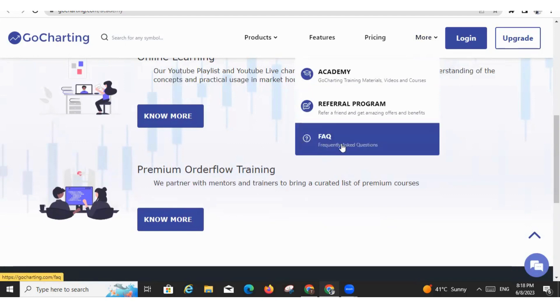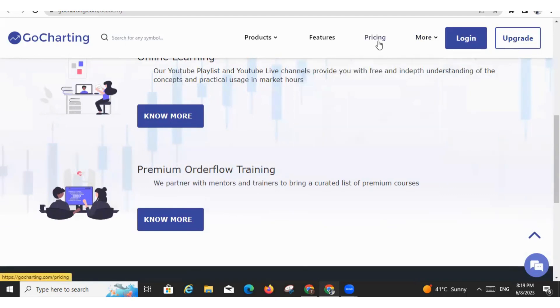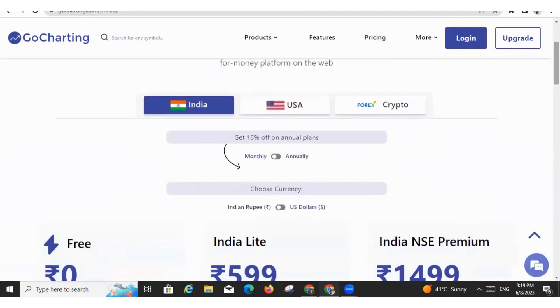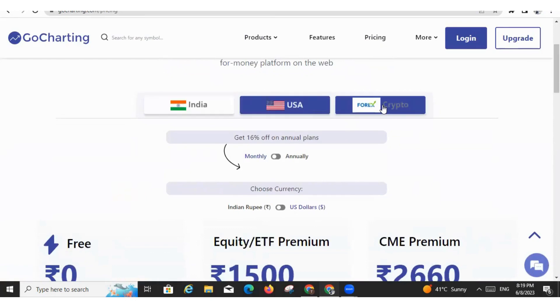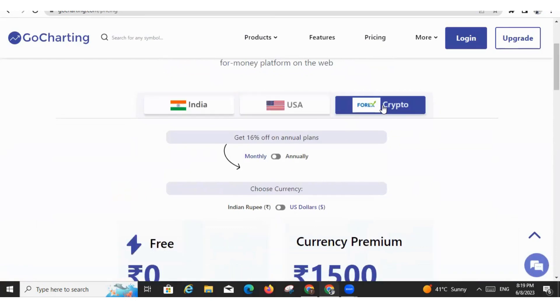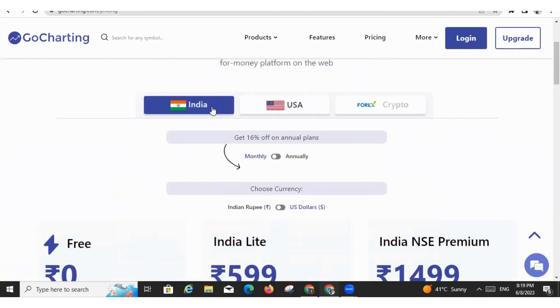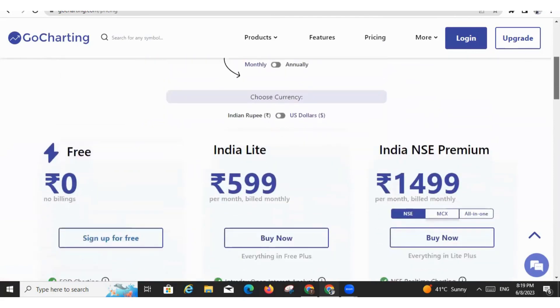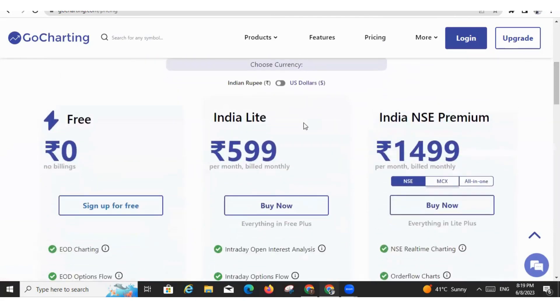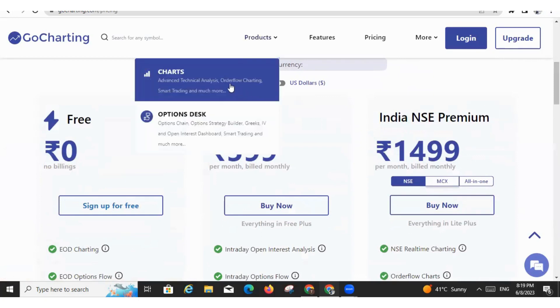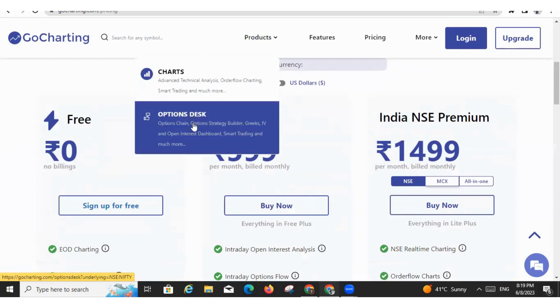Now let us explore our pricing section. Friends, this is very important. Here if you see, we have three markets - we have India market, we have USA market, and we have Forex and Crypto market. So let's explore our India market. Here you will see there are three plans. One is Free, one is India Light, and one is India NSE Premium. So here you can see there are two products - one is Charts and second is Options Desk.